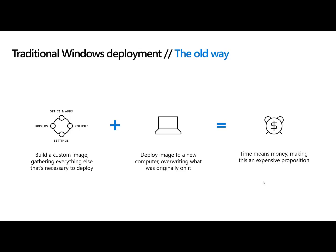That gets really expensive as we know. It takes time. You got to be able to test that. You got to maintain all these different versions of the images and I'm a security guy and so I also think about attack surface and how your attack surface is now greatly increased because of that image.